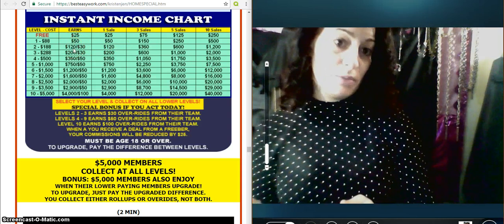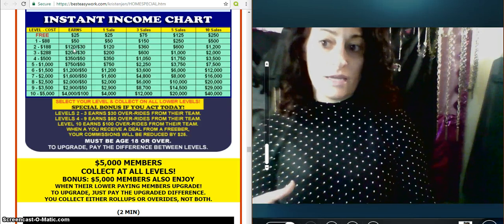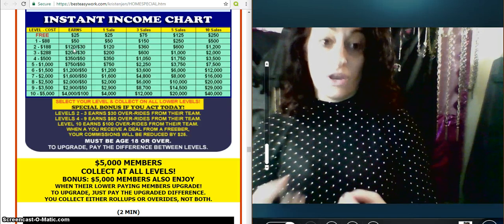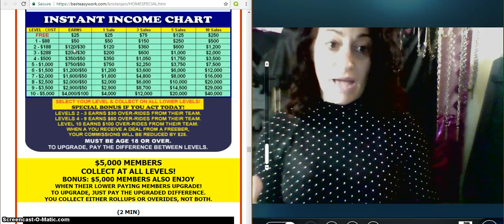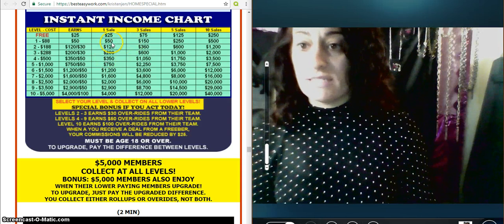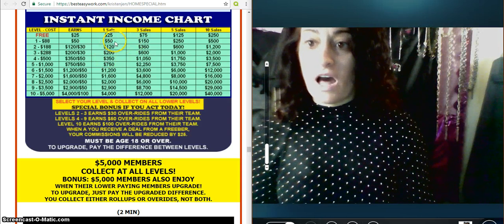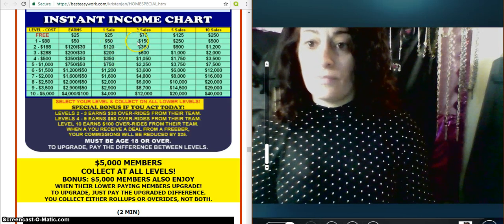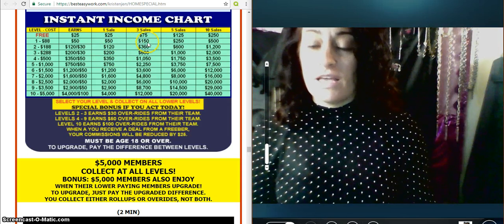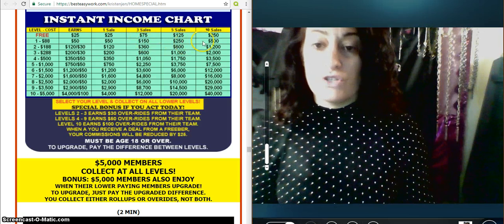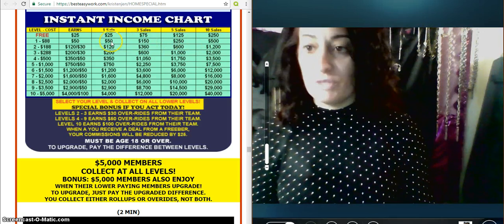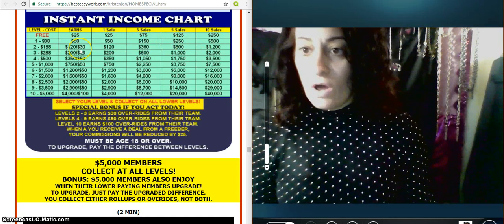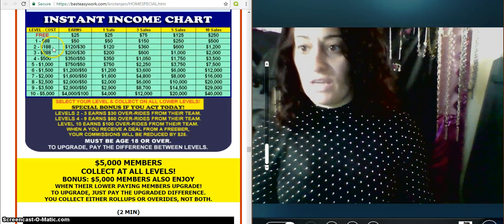But in turn, it's going to benefit you because your enrollee, their first sale will pass up to you. So everything comes back. So after that sale, one sale, $50, three sales, $150, five $250, 10 $500. I'm just going to go over and not read every single figure here.